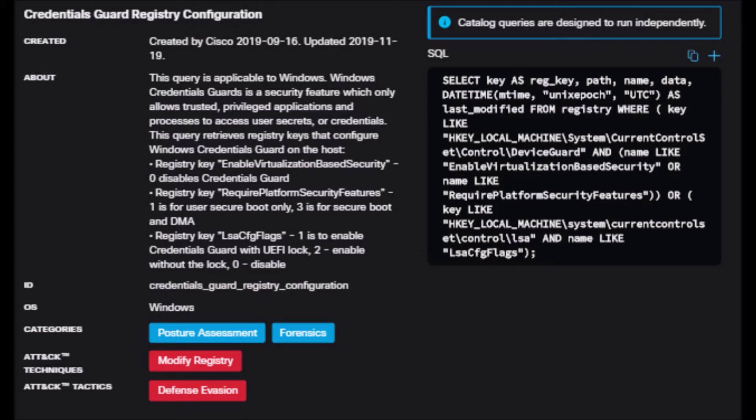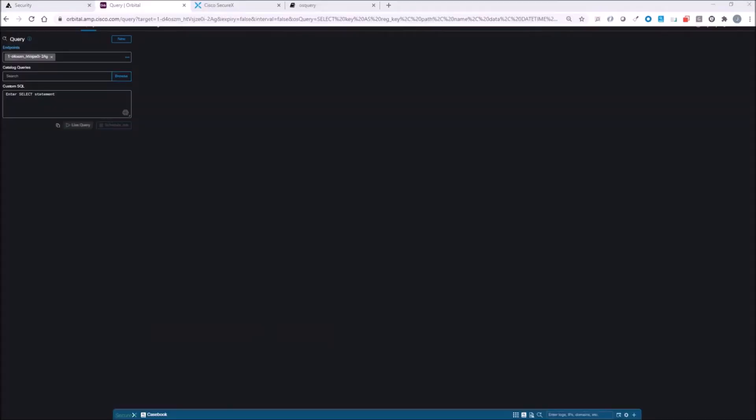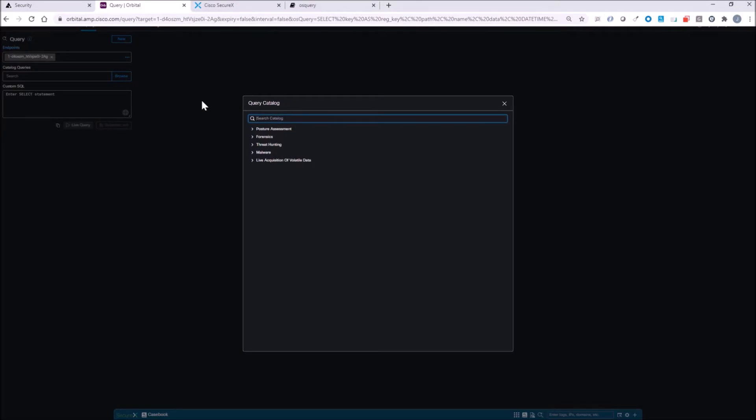Category is posture assessment and forensics. Attack technique is modify registry, and tactic is defense evasion.